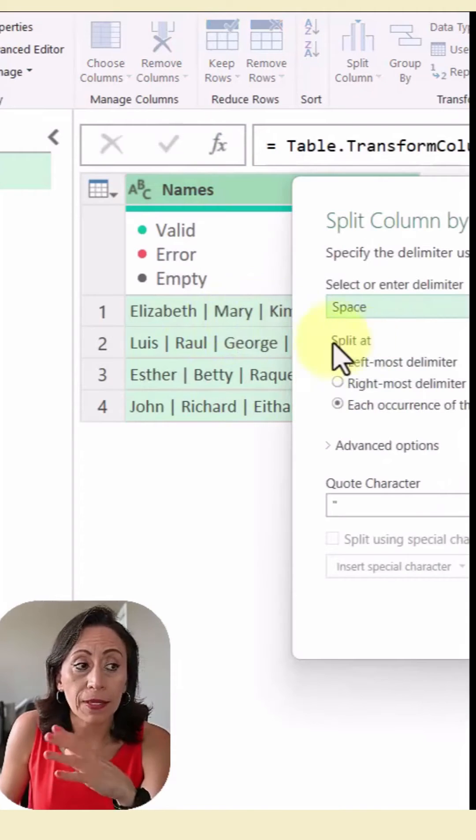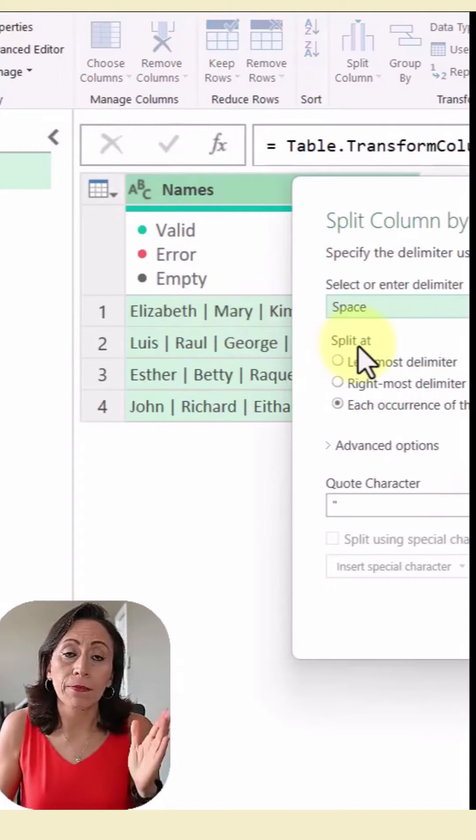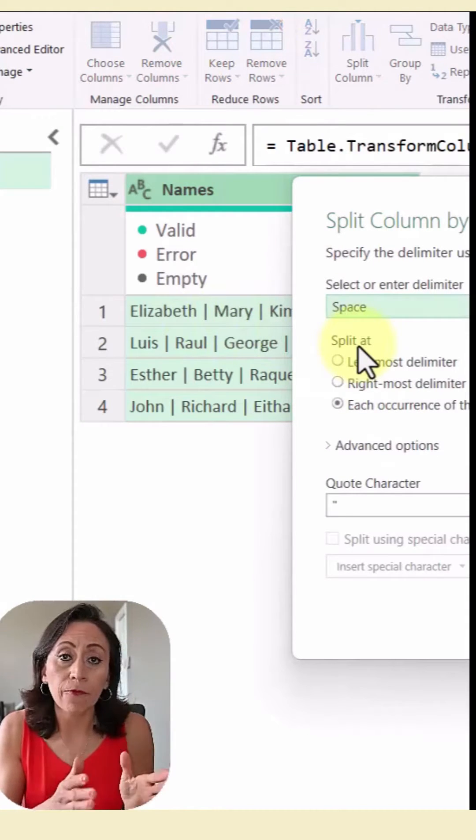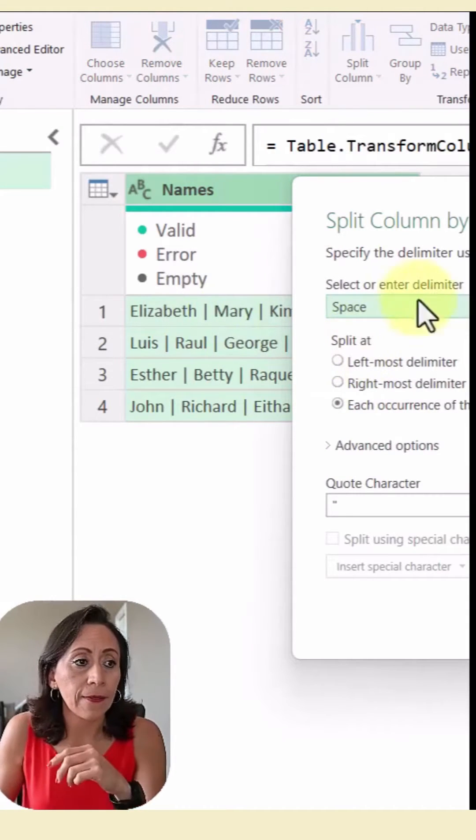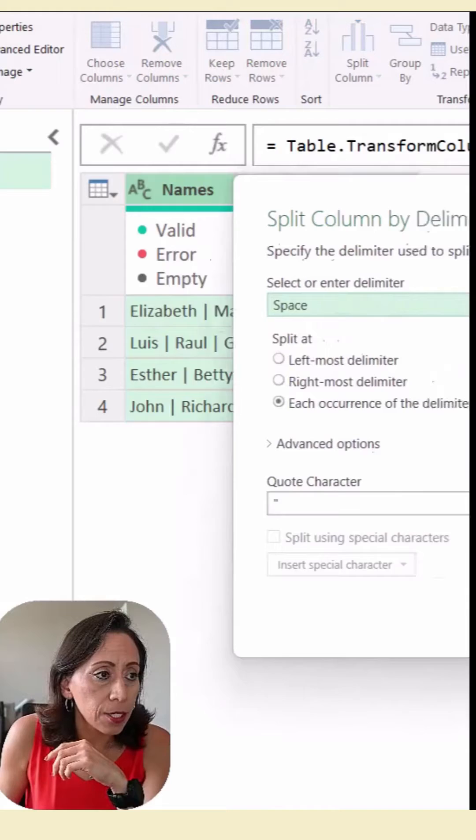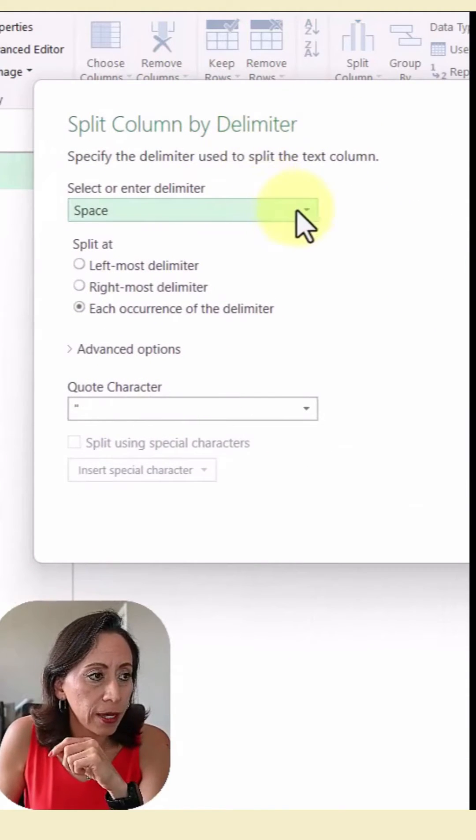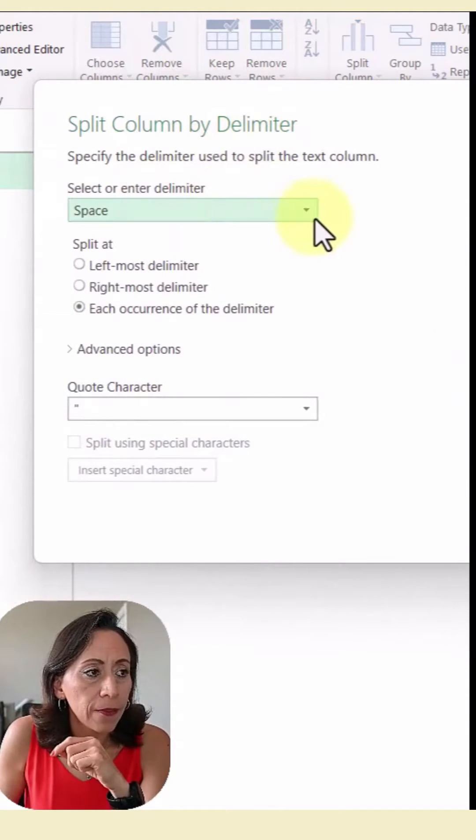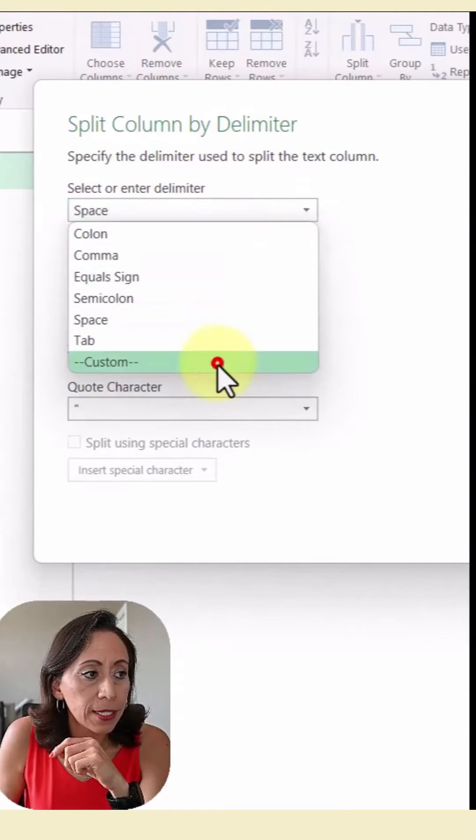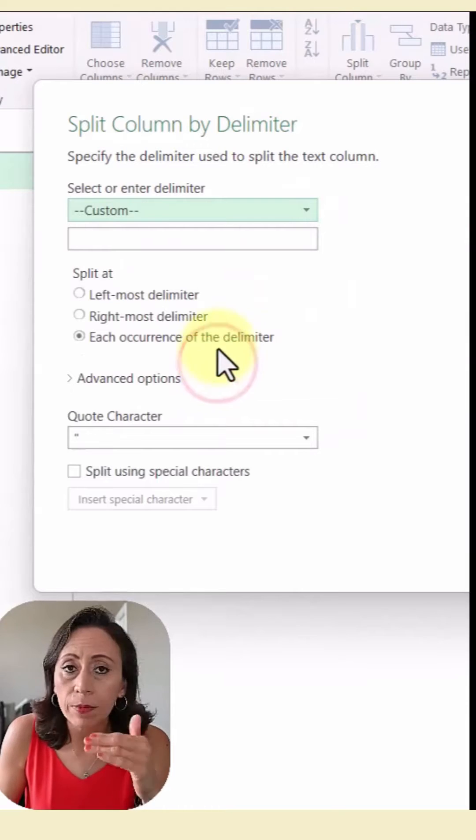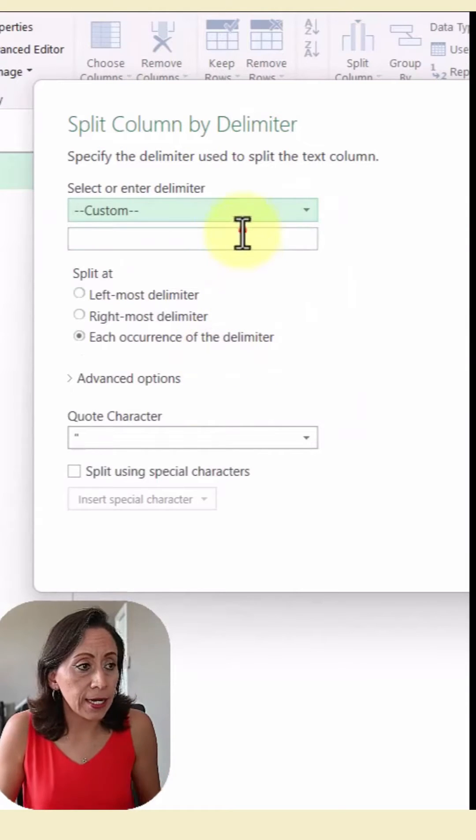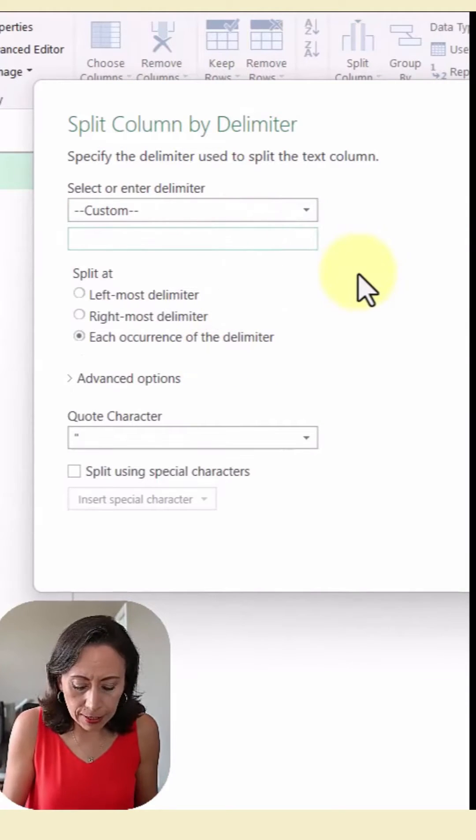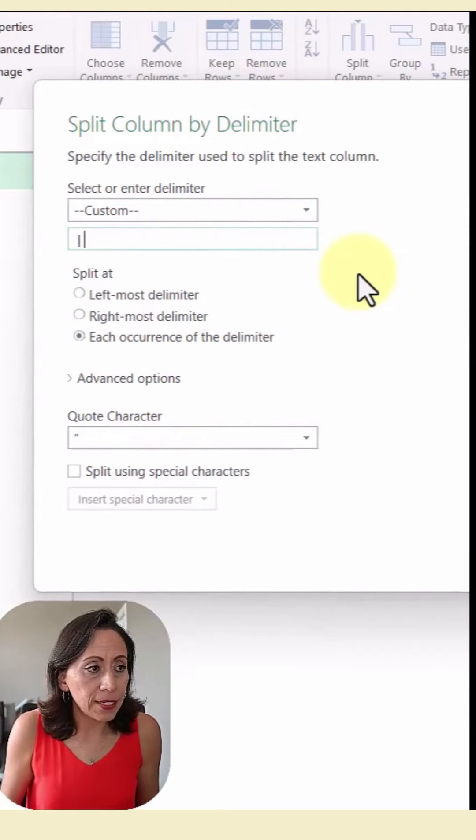My delimiter is going to be the pipe, but keep in mind that this pipe has a space before and after that pipe. So here I need to account for that as well. The delimiter I'm going to say is a custom, it's not included in the list. So I'm going to provide the space, pipe, space.